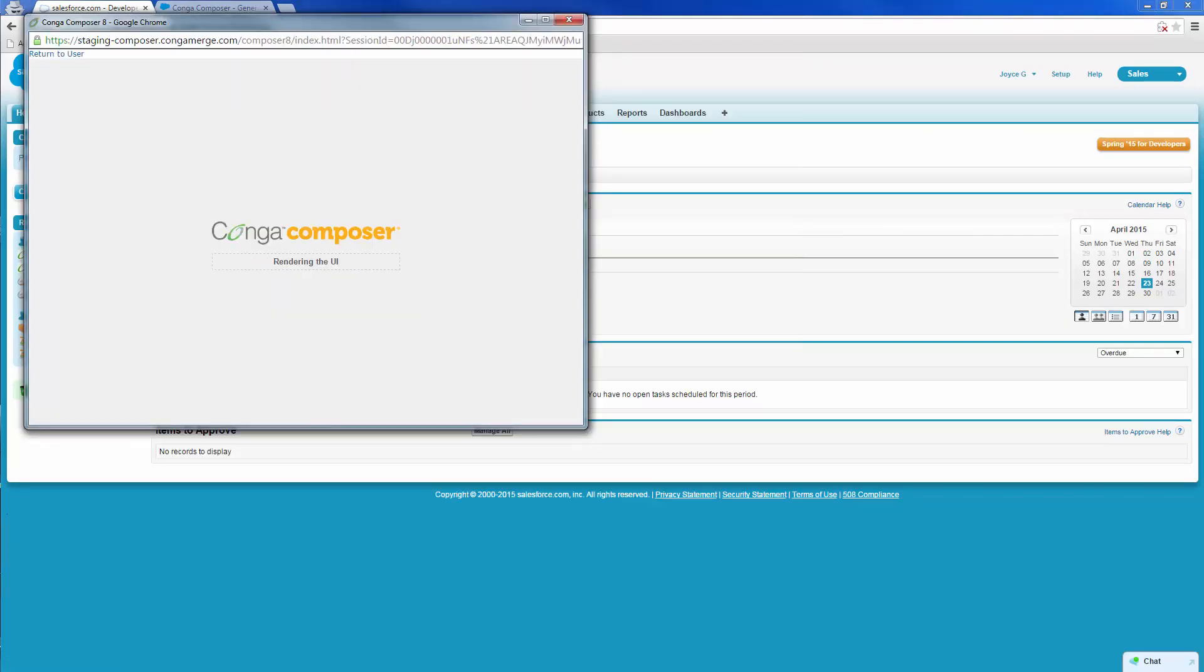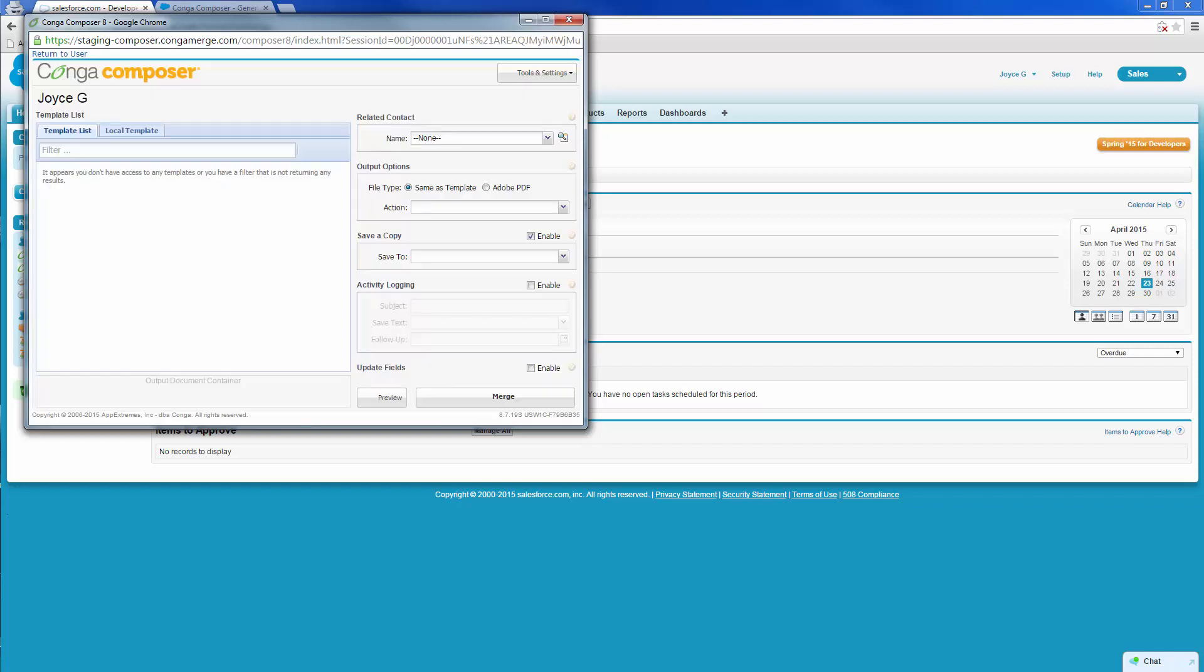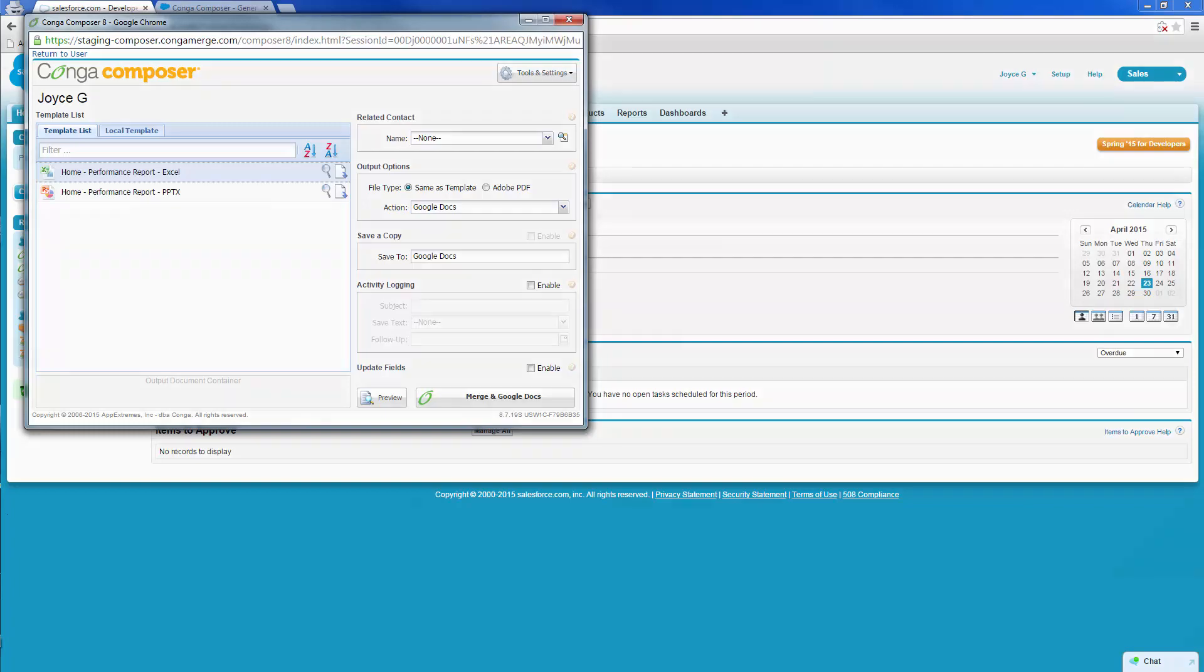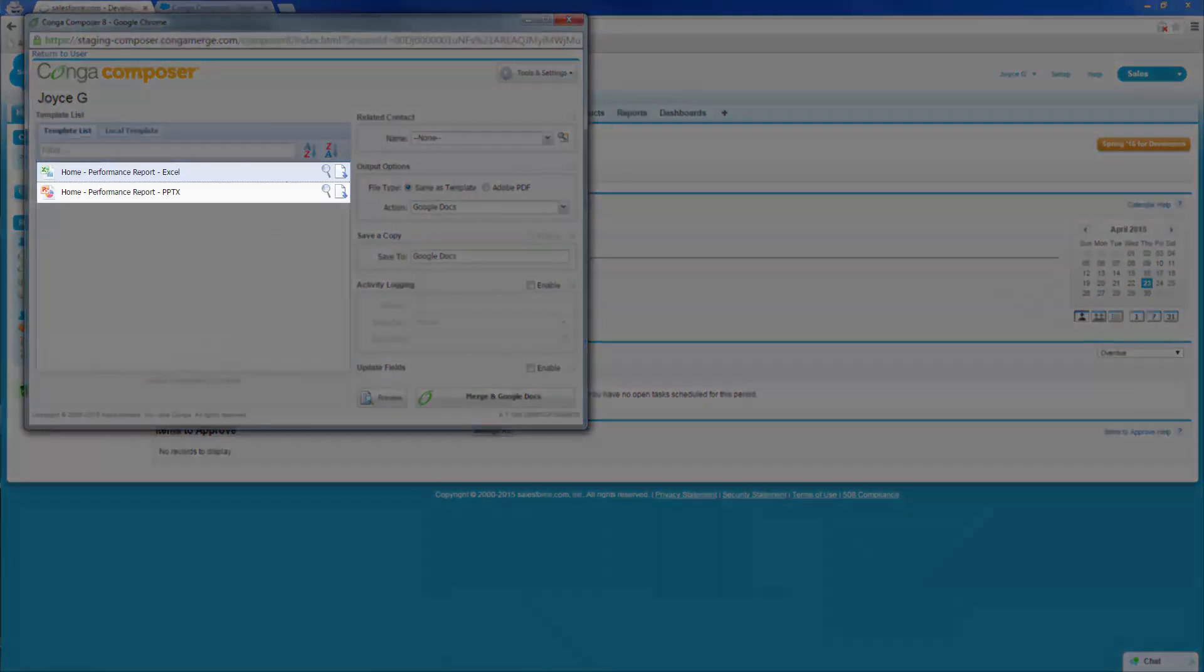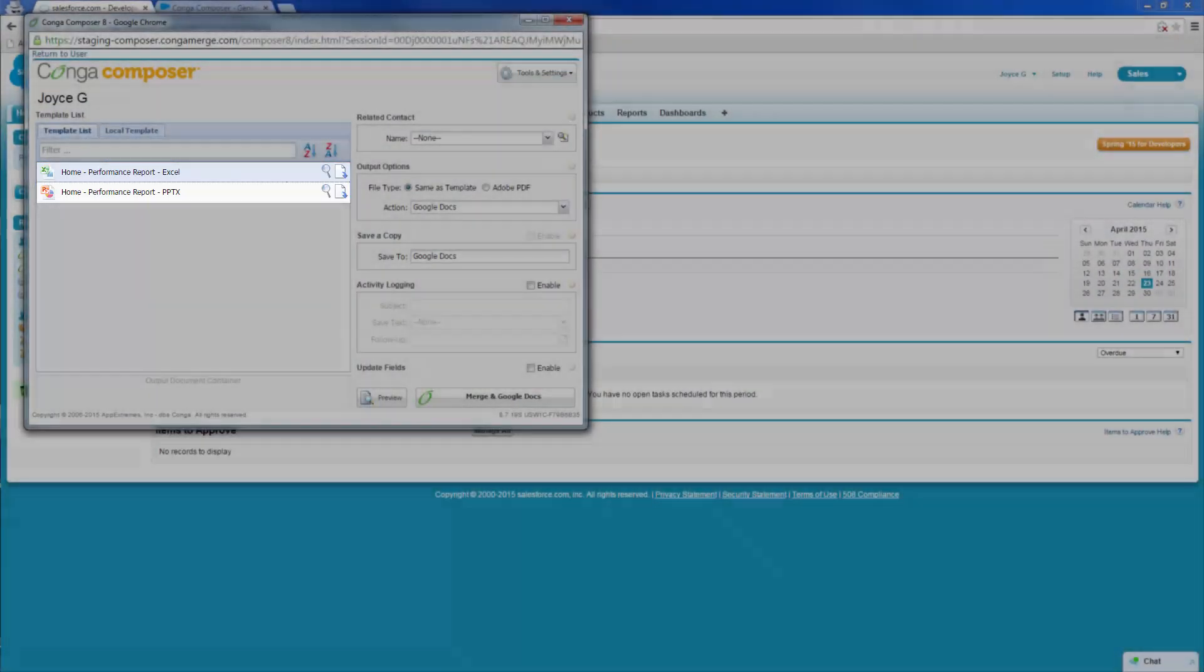Joyce is taken to the Conga Composer user interface window. She notes that her Salesforce administrator has predefined two templates in her list of choices.